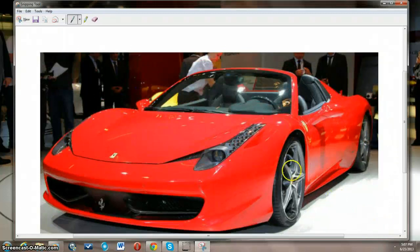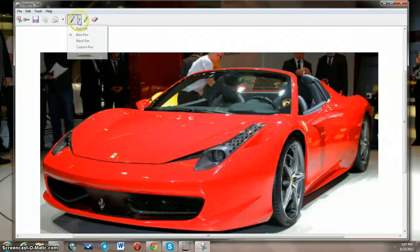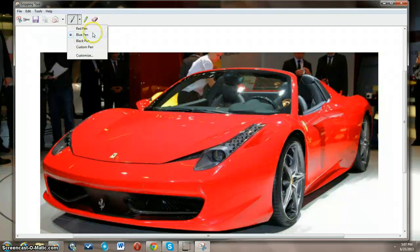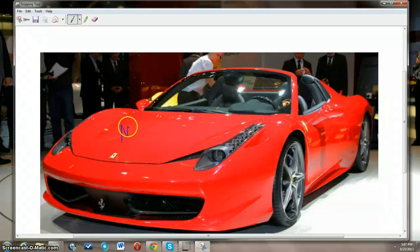Now you have your selection and what's neat is you have the pen tools as well. You have different colors that you can use. You can write on your image — so we'll take the blue one and just write on here.